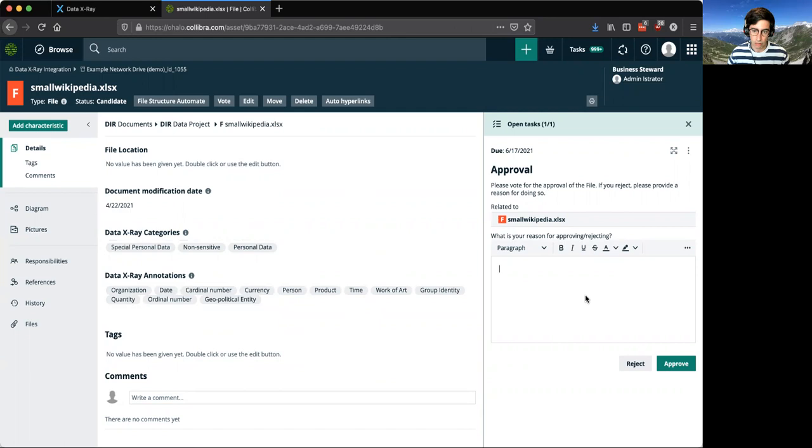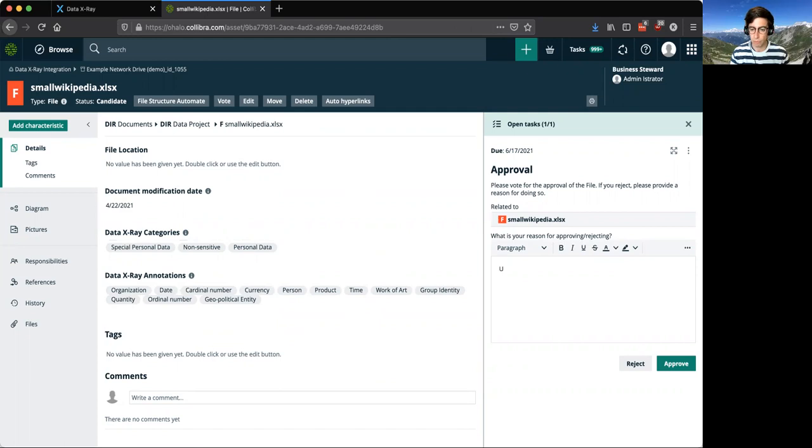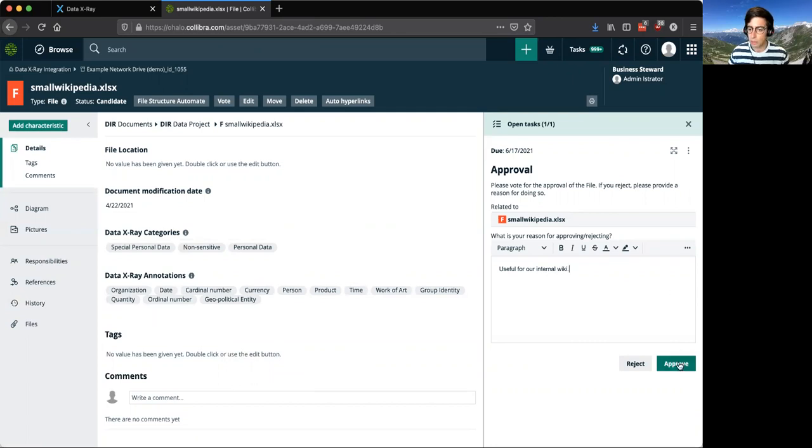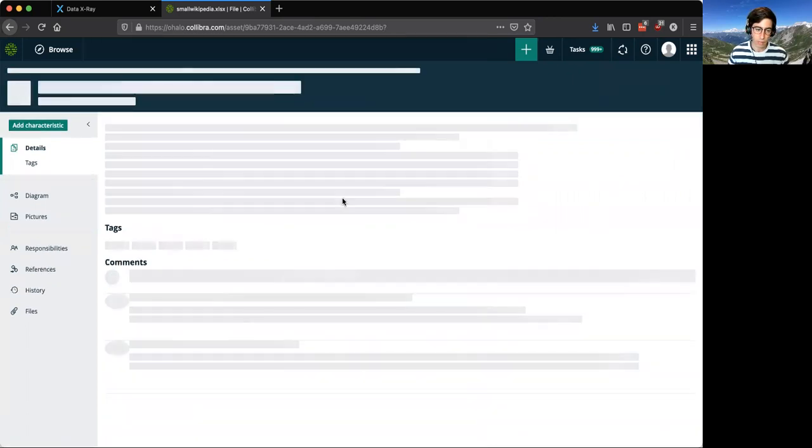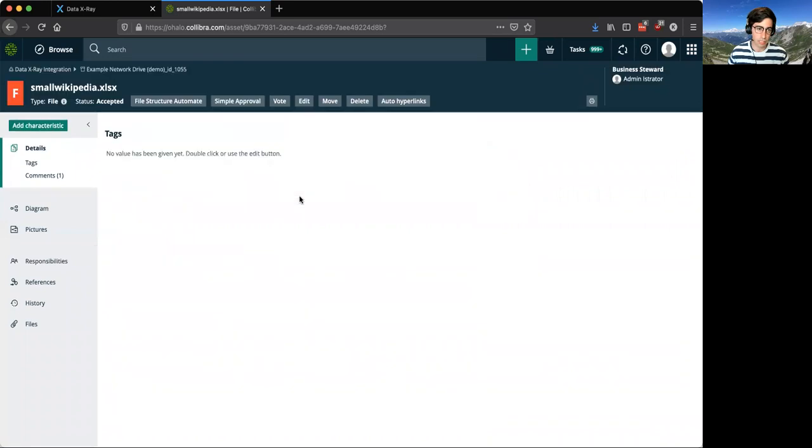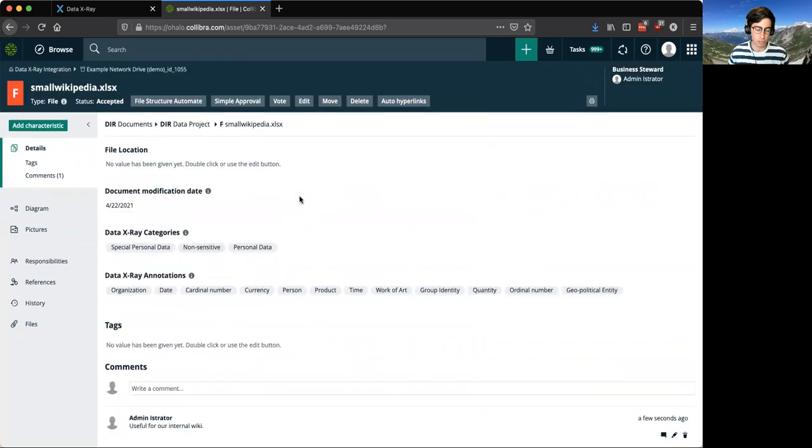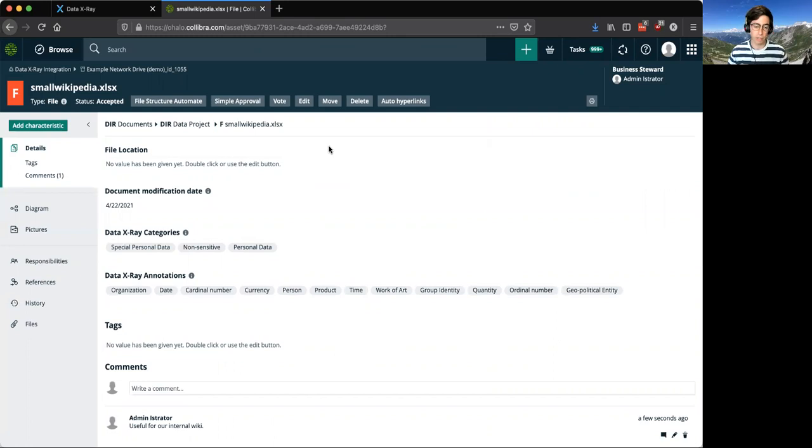If we're interested in maintaining this as a data asset within Calibra, we can say useful for our internal wiki or whatever it is, go ahead and approve that. And now we've just really easily added unstructured data into Calibra without requiring the data owner to go through the files and figure out what's in them.